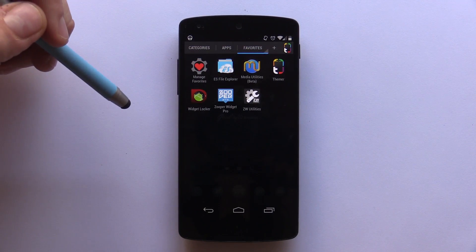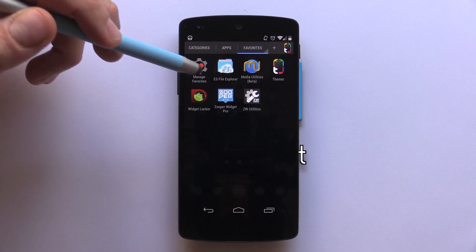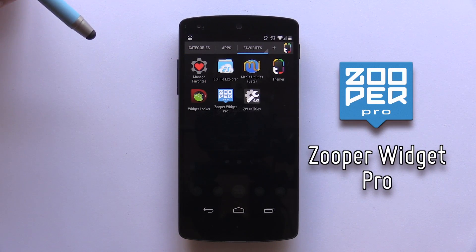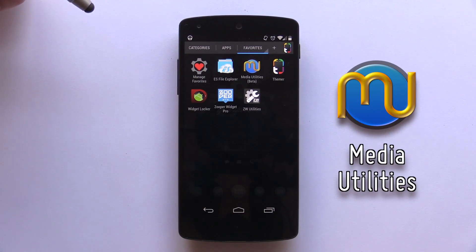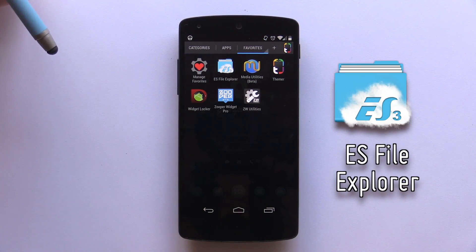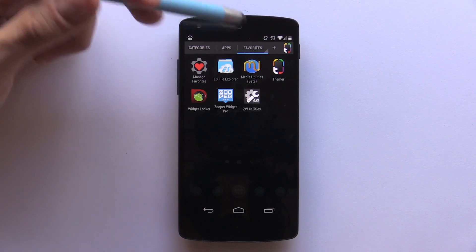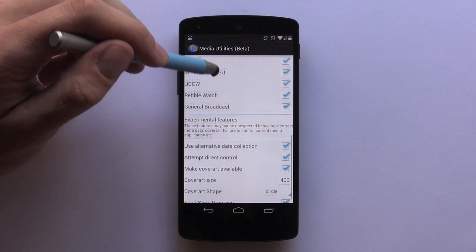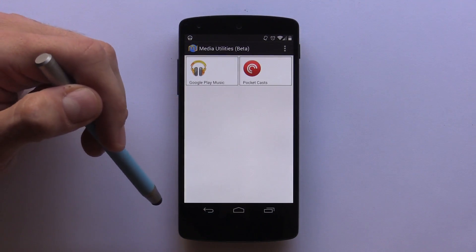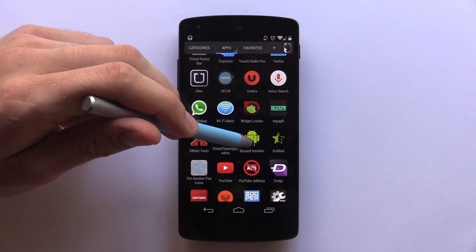Before you begin, here are the apps you'll need to complete this setup: Widget Locker, as this is the lock screen app where everything will be based; Zupa Widget Pro, as these are the widgets you saw on the lock screen — you'll need the pro version to import custom templates; Media Utilities, to get your music playing in the Zupa Widgets; any file explorer (we recommend ES File Explorer); and finally Zupa Widget Utilities, available free from the Google Play Store, covered in part two. We first need to configure Media Utilities by enabling all the application integration apps and all experimental features in its settings.